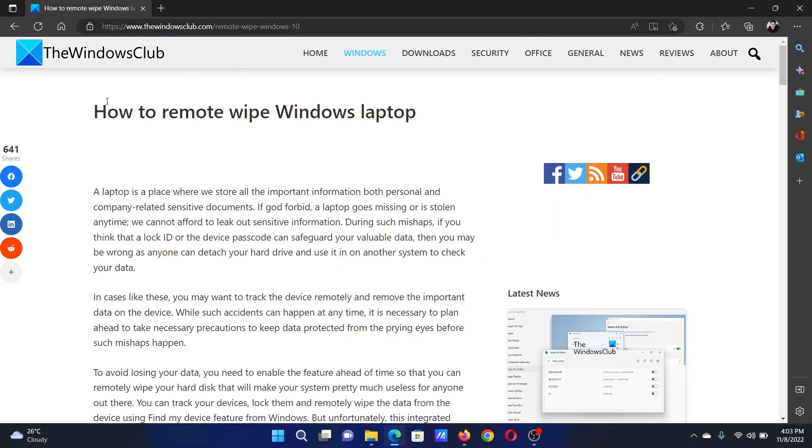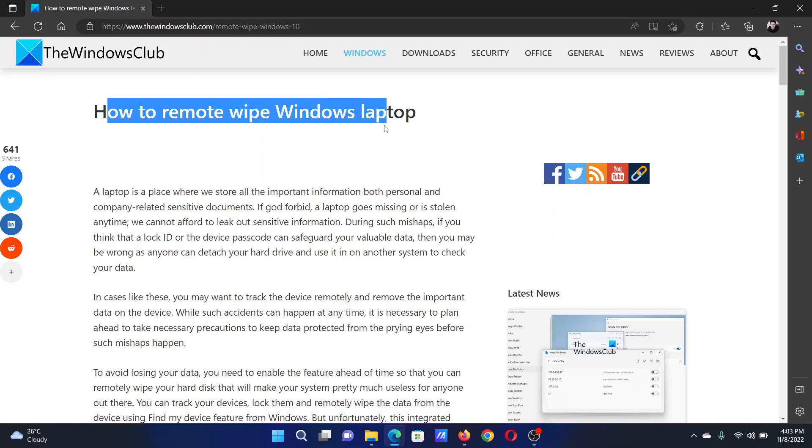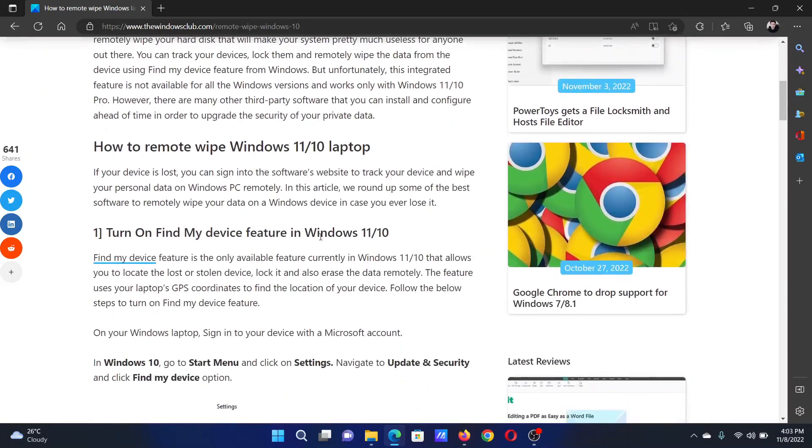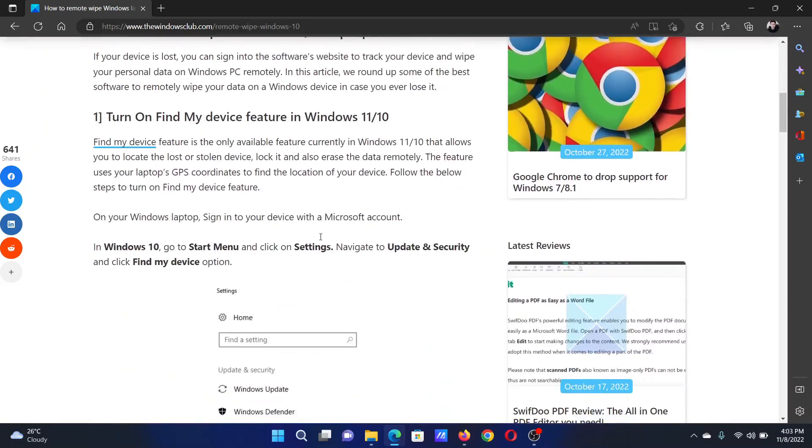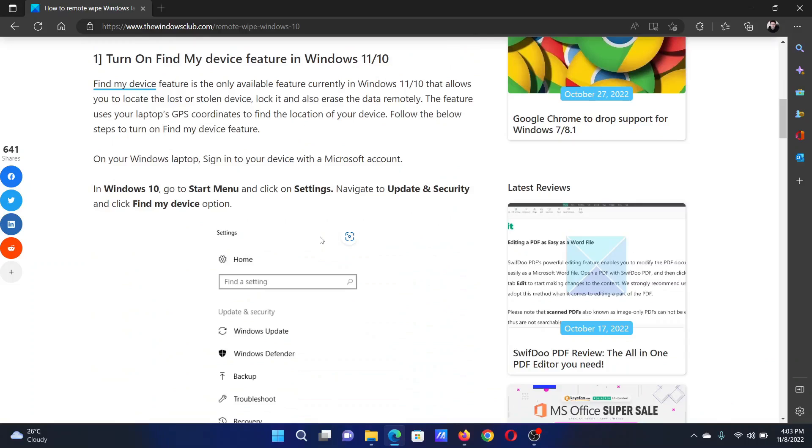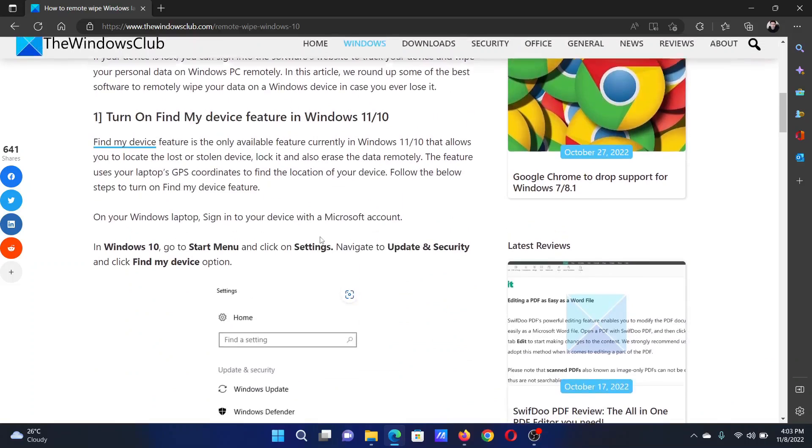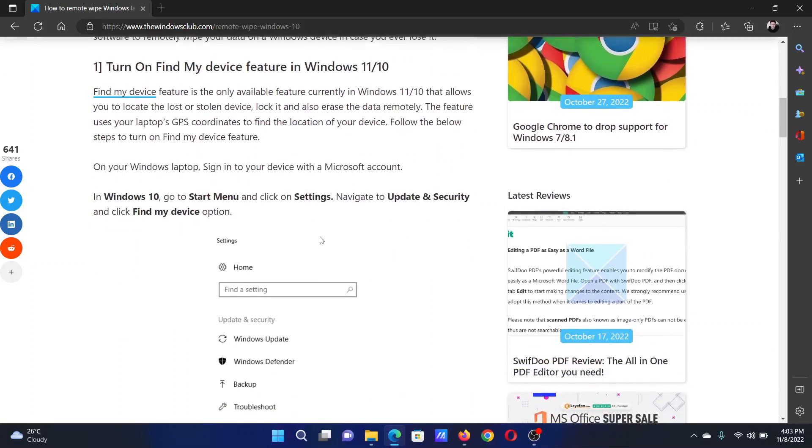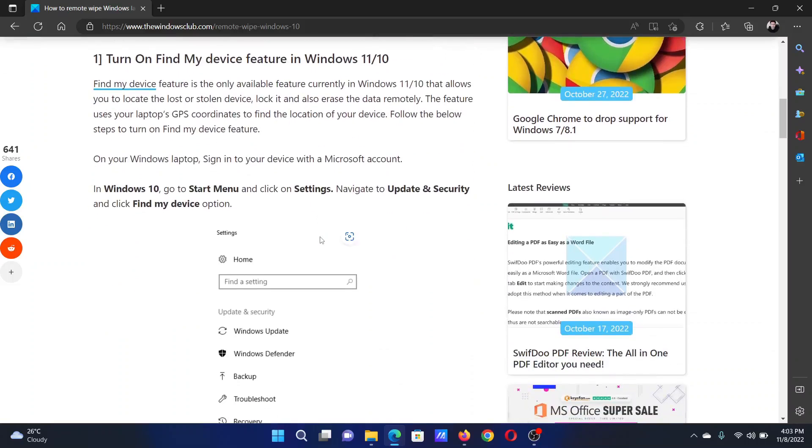Welcome to The Windows Club. If you wish to remote wipe the Windows laptop you have, then either read through this article on the website or simply watch this video. I will guide you through the procedures. While there is no such function in Windows itself, there are third-party software products using which you can wipe the data on your laptop remotely.